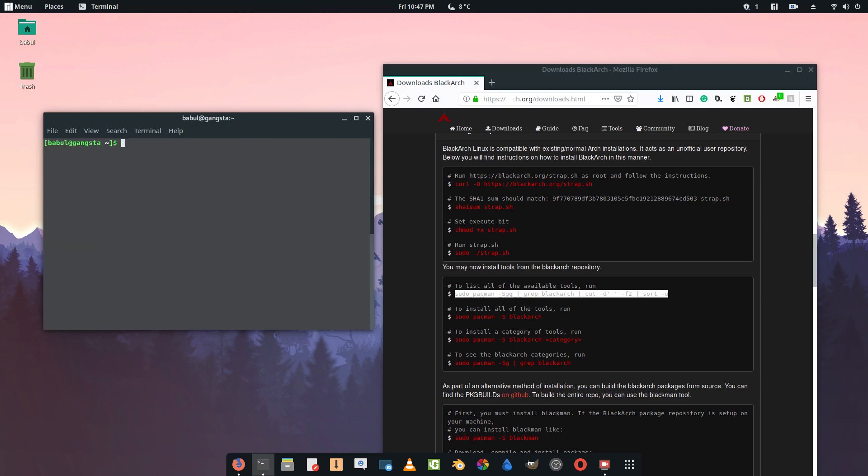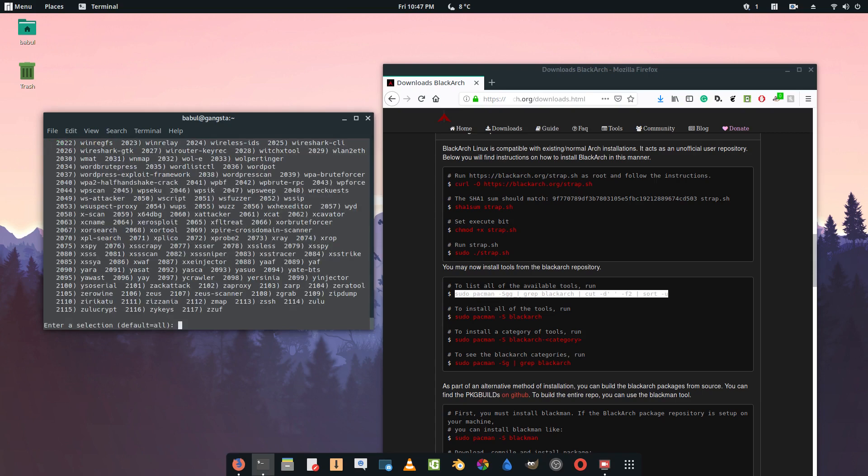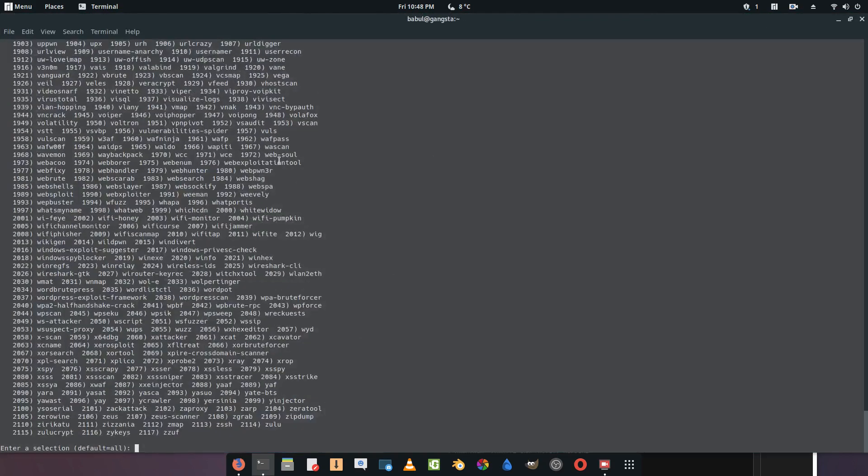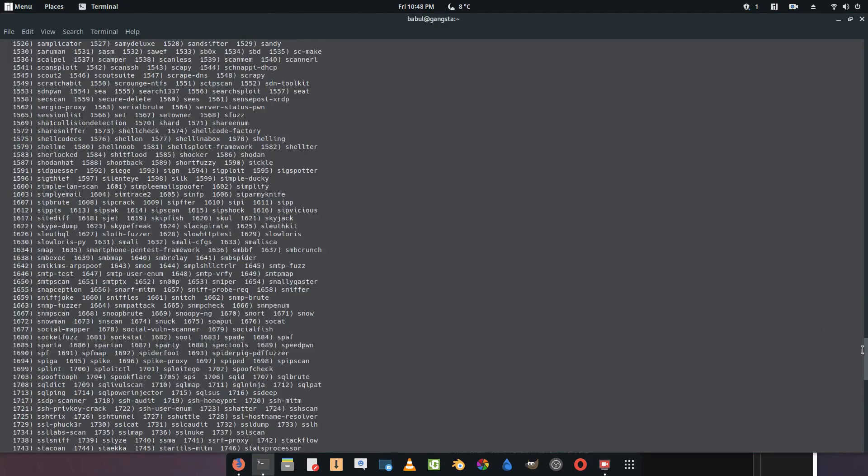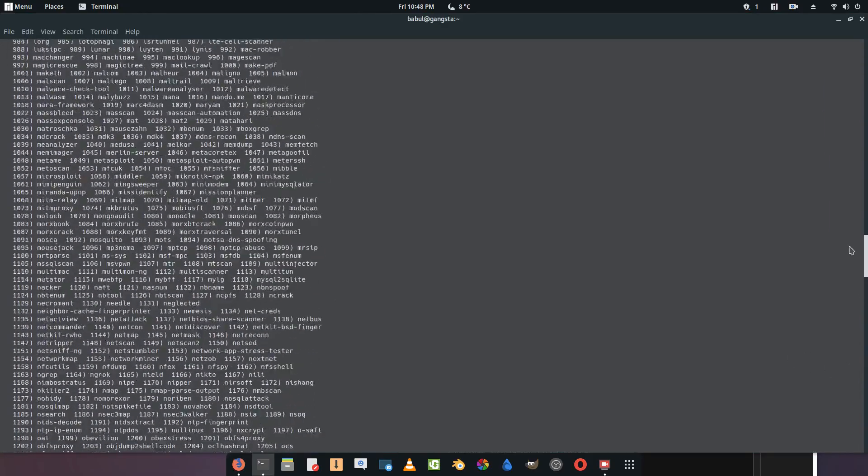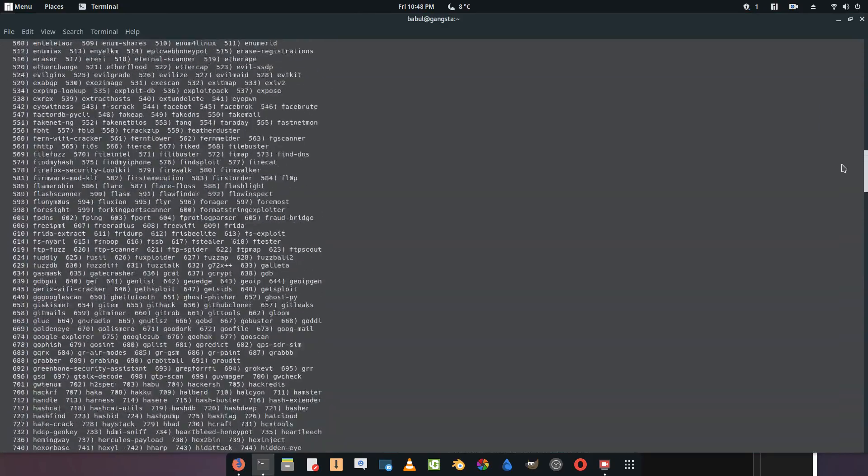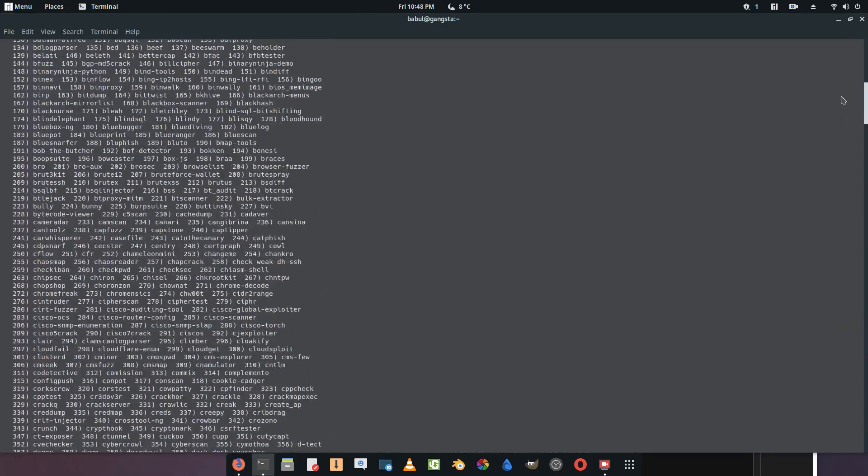Looking at the tools this way is pretty hard, so what we're going to do is type sudo pacman -S blackarch and press enter. As you can see, here are all the tools. Let me make it full screen for you. By the way, the terminal looks kind of awkward in full screen.